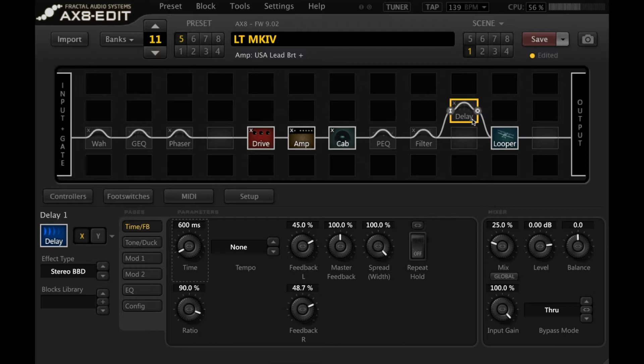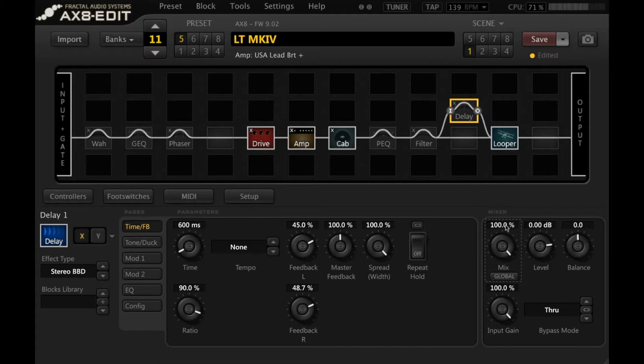Now, this is really important when you connect a block in parallel. I've covered this before. Set the mix to 100% and we need to play around with the bypass mode.